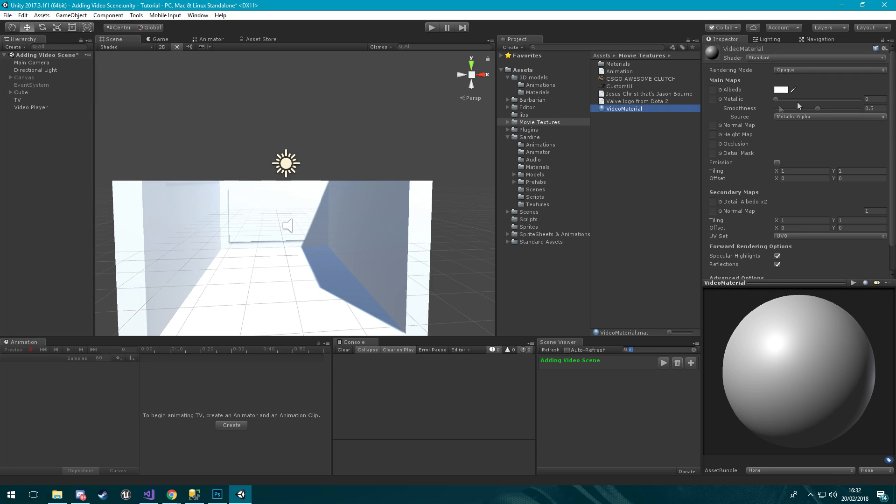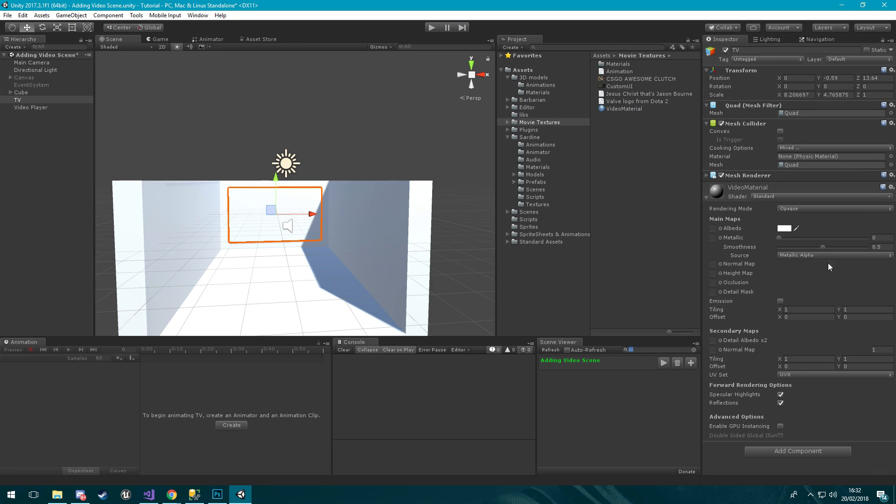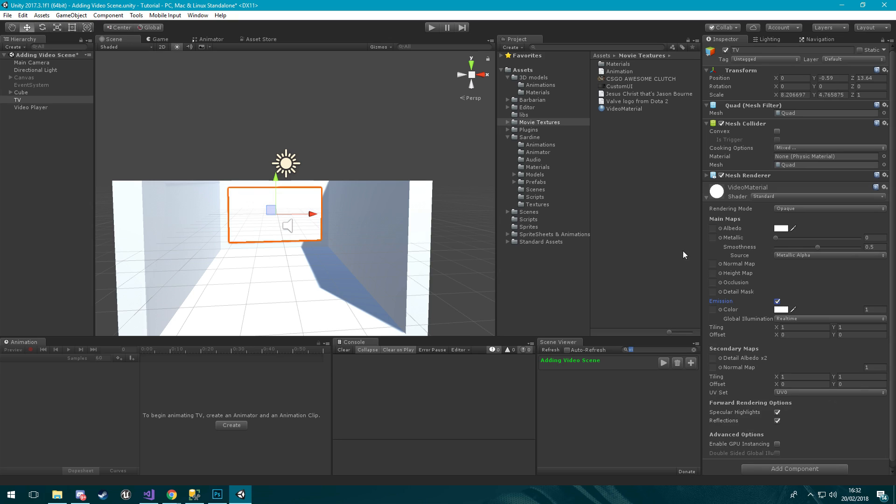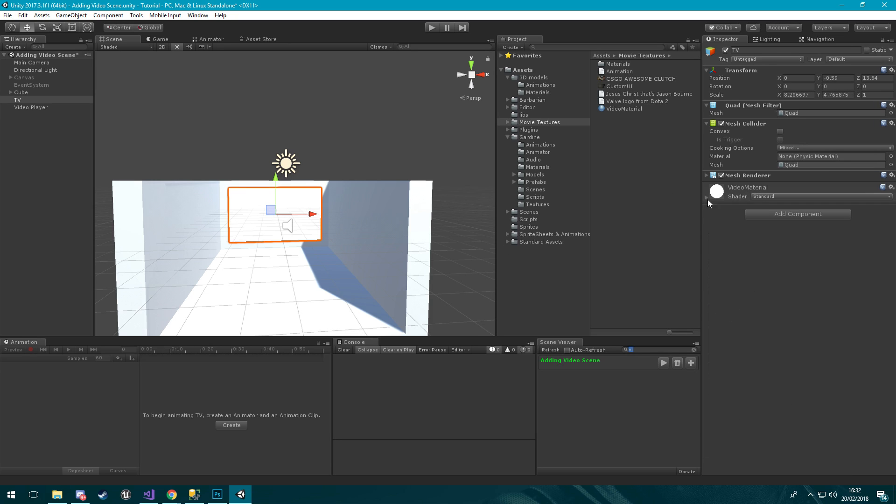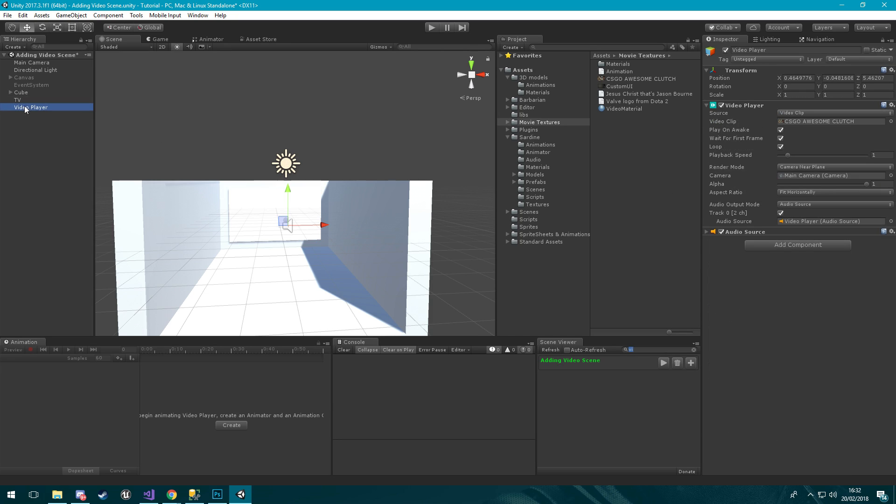I went and made this video material and I've attached it to the quad. I'm going to click using emission as well so we have this texture here.